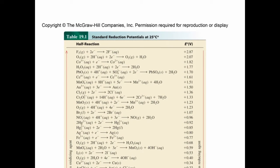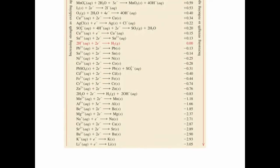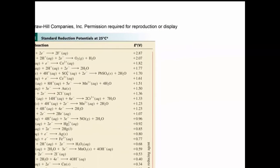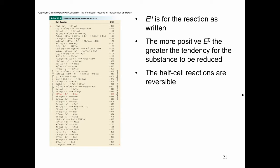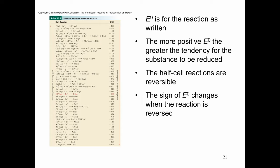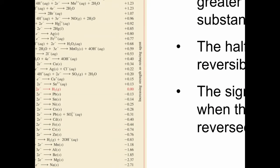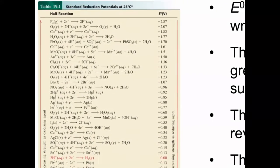There is a table of standard reduction potentials uploaded in the folder on Blackboard — you will be using that for your exam. This is a partial table; the complete version is in the folder. These are the standard reduction potentials for each half-reaction. Each substance can be anode or cathode depending on the setup. The more positive the E°, the greater the tendency for the substance to be reduced. The half-cell reactions are reversible, and when a reaction is reversed, the sign is reversed.